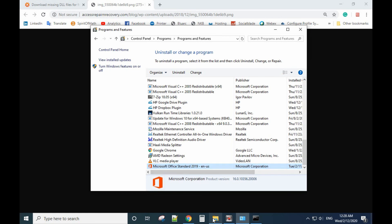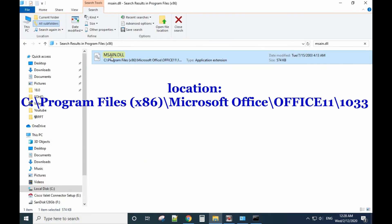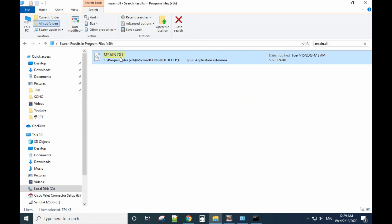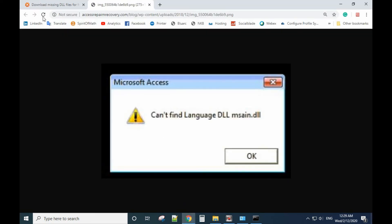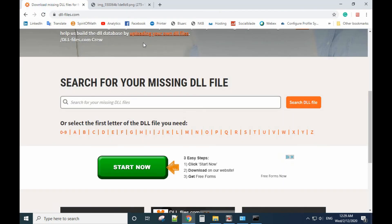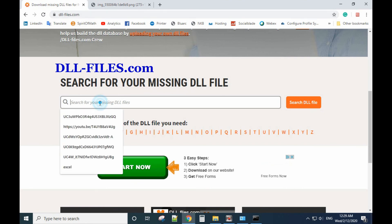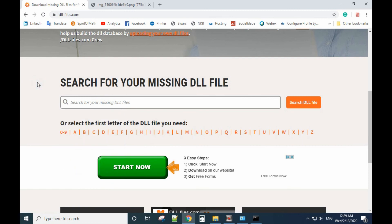You need to find the msan.dll file from another computer that has the same Office version installed and copy it from another computer to this computer. If you cannot find another computer that has the same version of Office installed, you can go to dll-files.com to find it and install it to your computer.